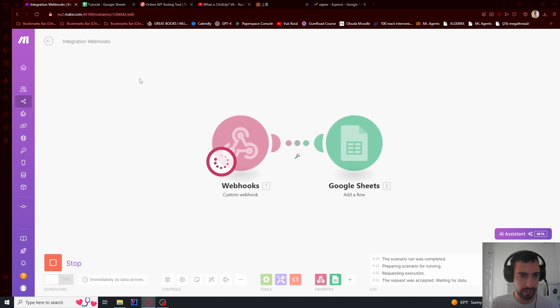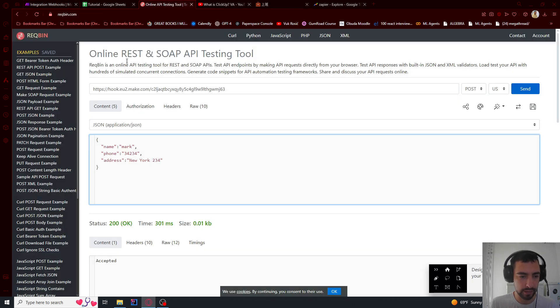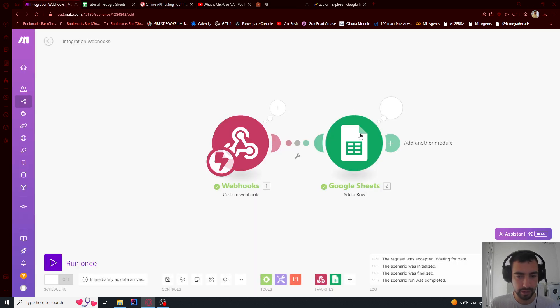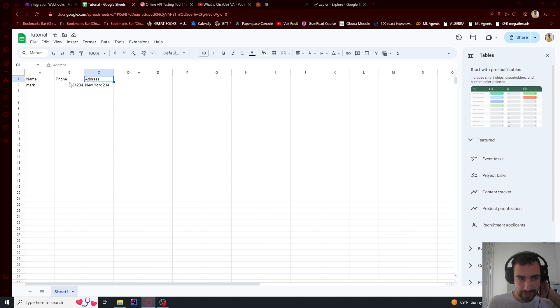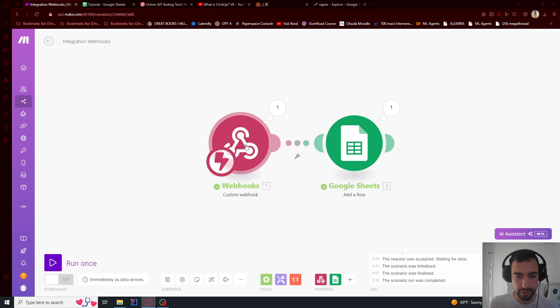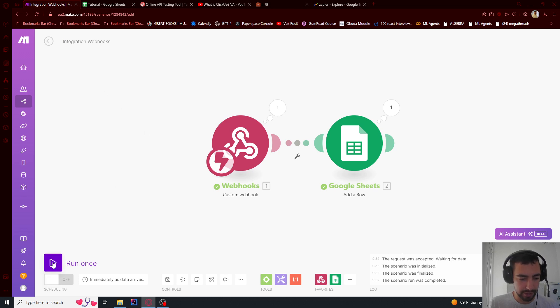And I go and send this webhook data again, it's going to add this data to our Google Sheets. And just one thing, when you finish everything here.